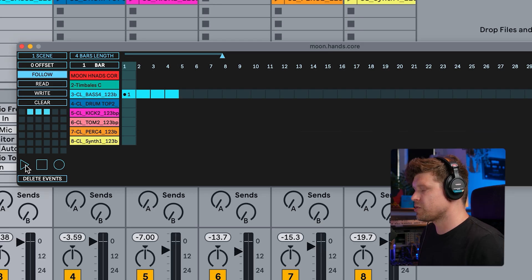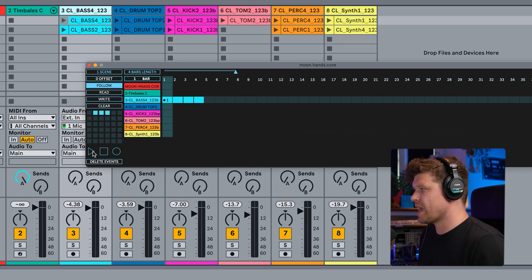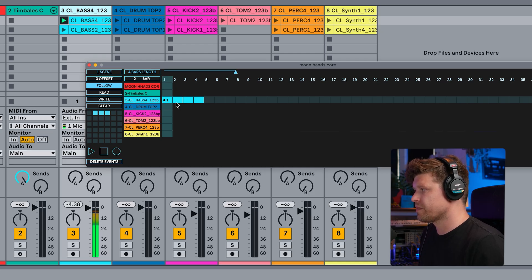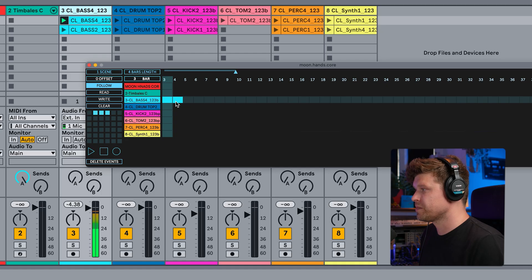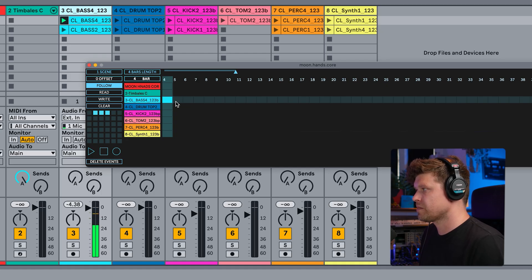Then I have some transport controls down here. Now, if I press play, watch what happens. It plays this clip for four bars and then it will stop it. Fantastic, hey?